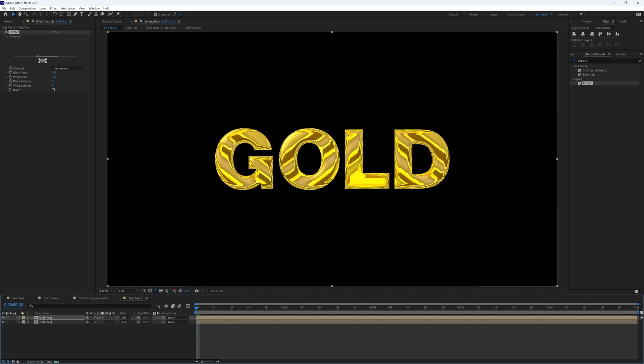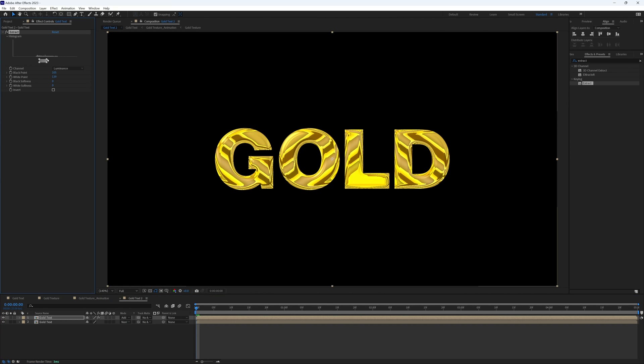And there we have some super shiny highlights. I think they are a bit too thin, so I'm just going to drag out our extraction slightly.